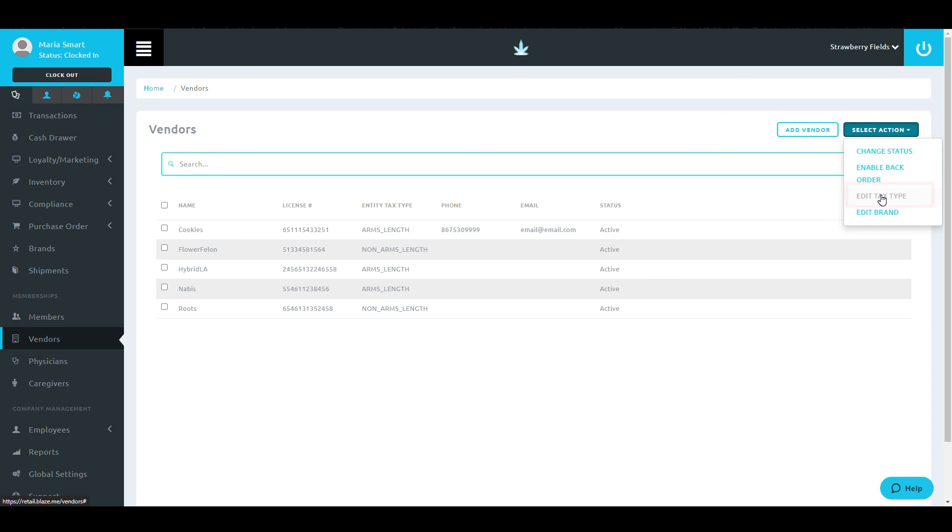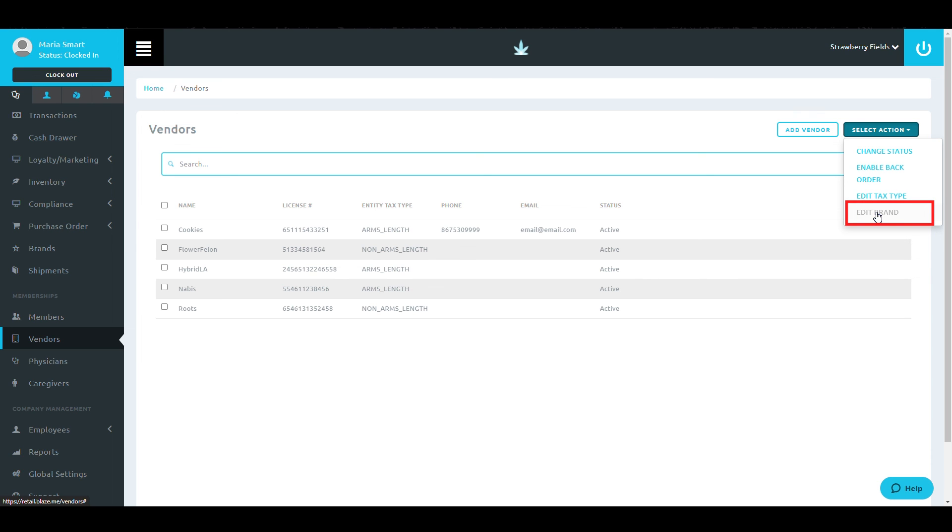Edit Tax Type allows you to change whether the selected vendor is arm's length or not arm's length. And Edit Brand allows you to add previously created brands in bulk to multiple selected vendors.